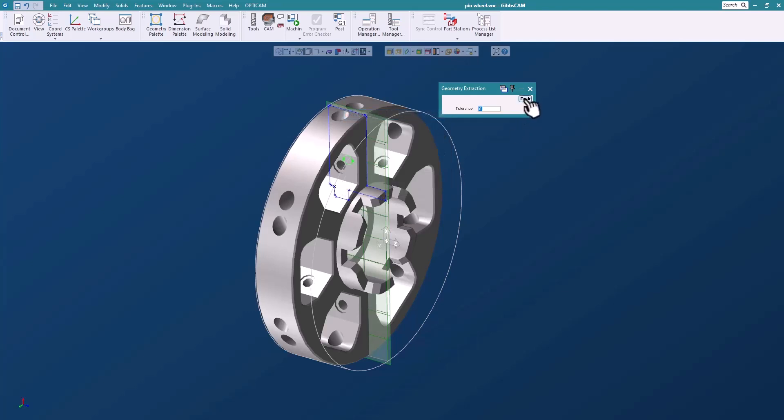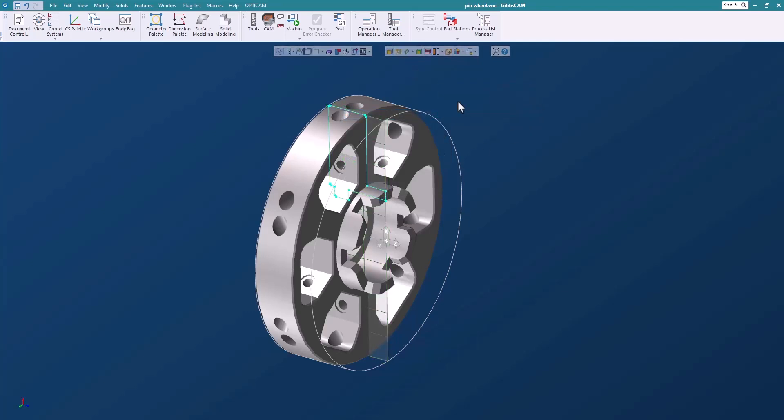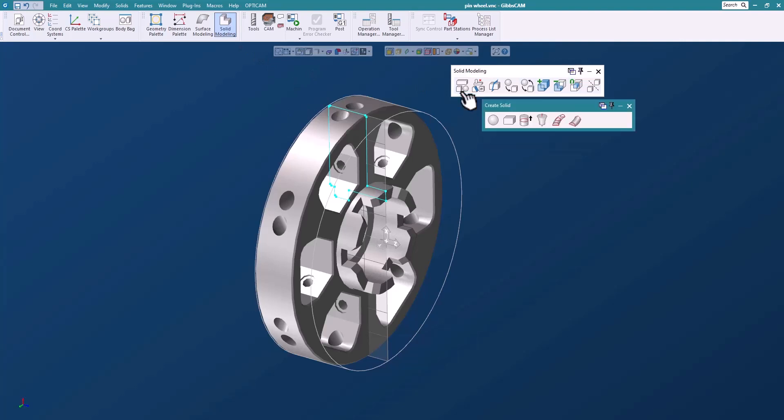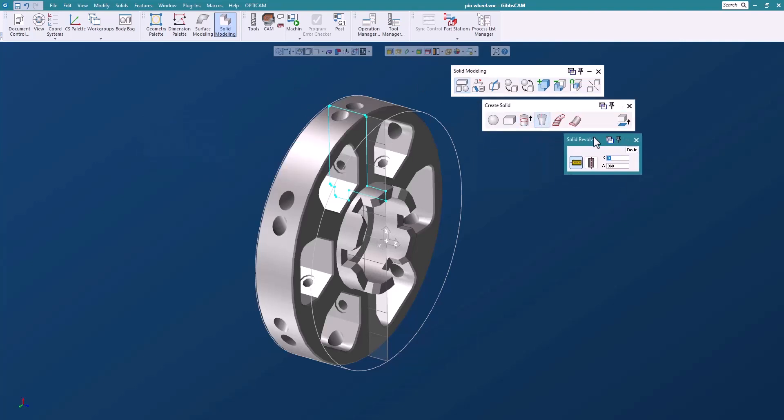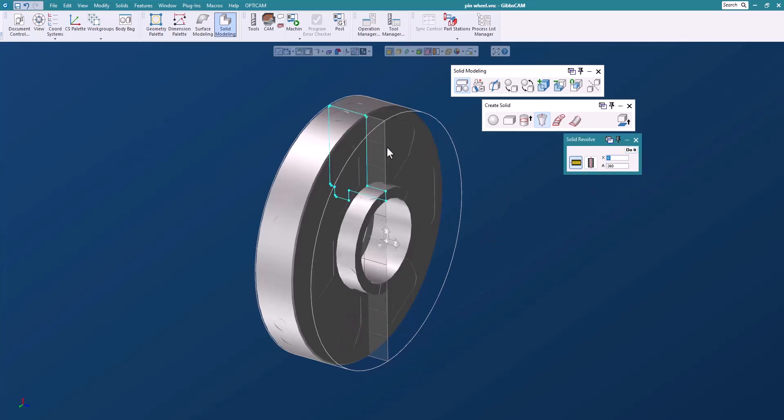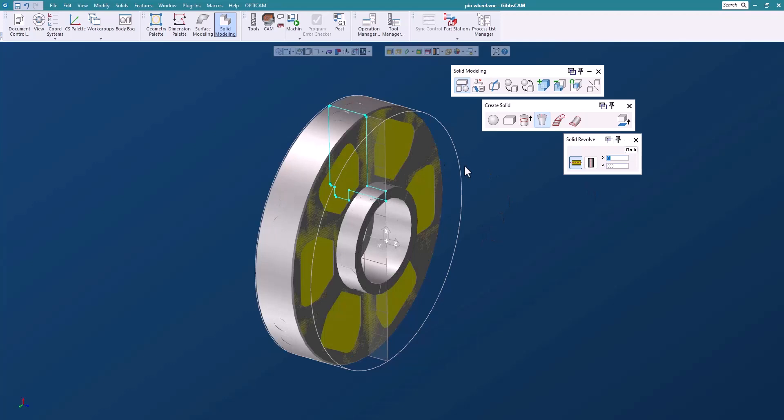So let's extract this profile here and I'll switch off the profiler so that I have just the geometry there. Let's open up our solid modeling palette and we'll do a revolve here, 360 degrees. I'll just grab this geometry, say do it, and there you have it.